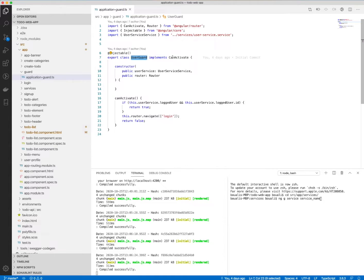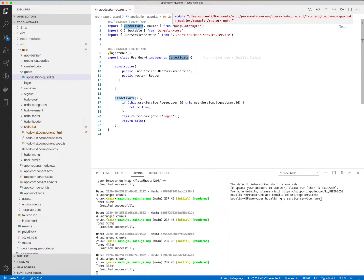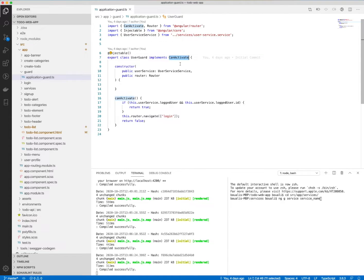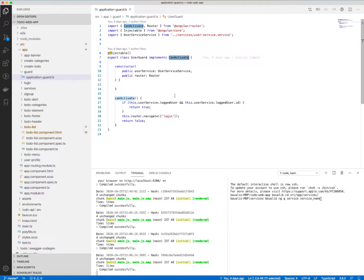And we need to implement this interface from the Angular slash router, which is called CanActivate. That means to see or to check if we can activate this route or this component for specific conditions.